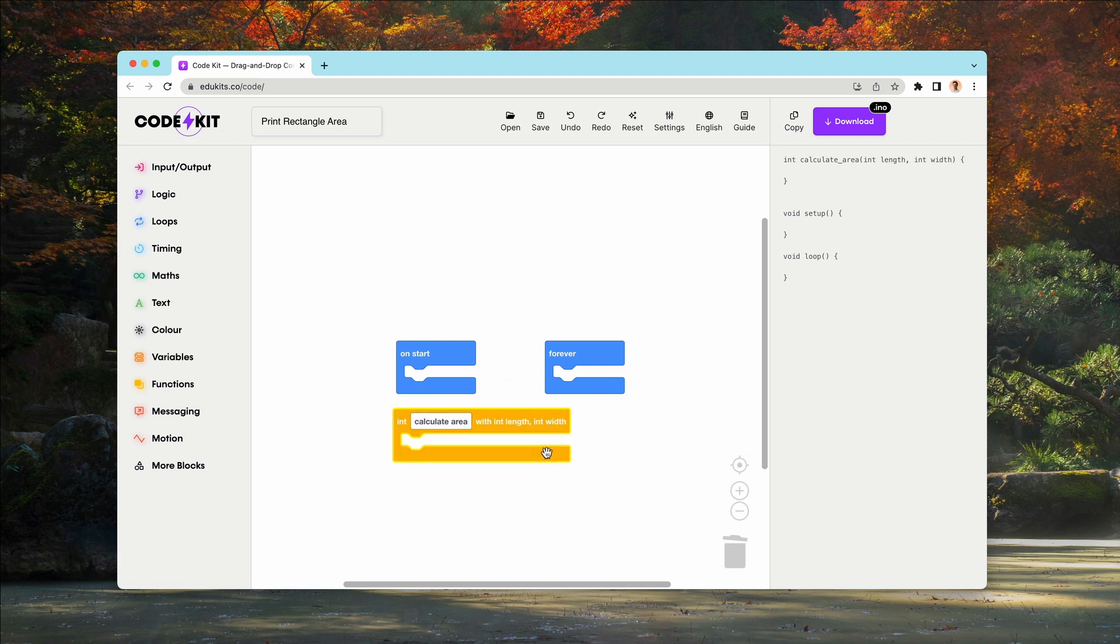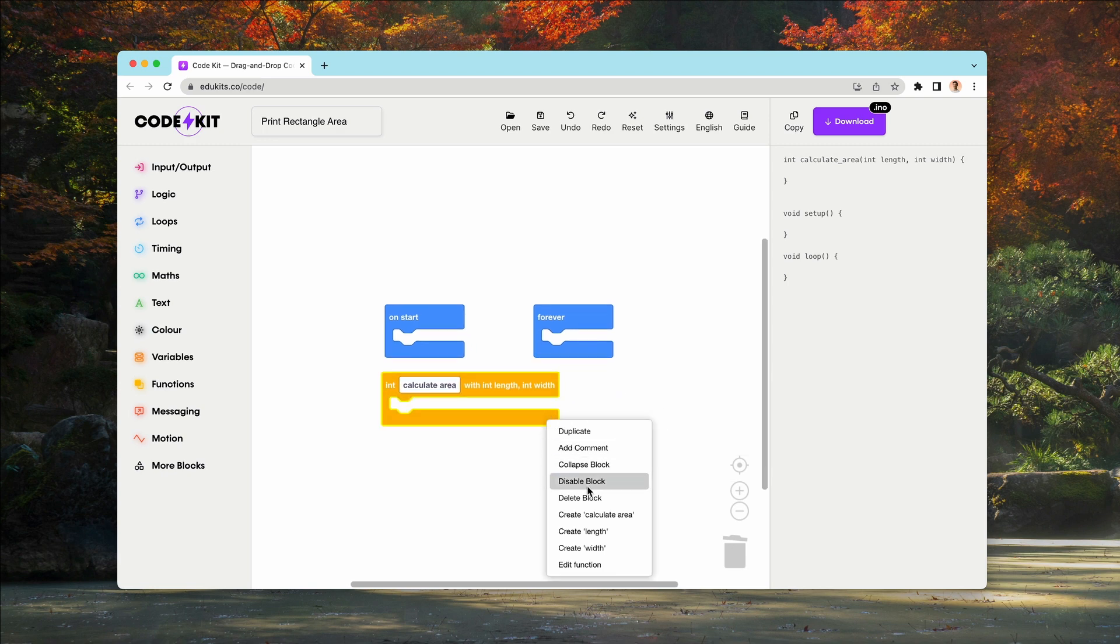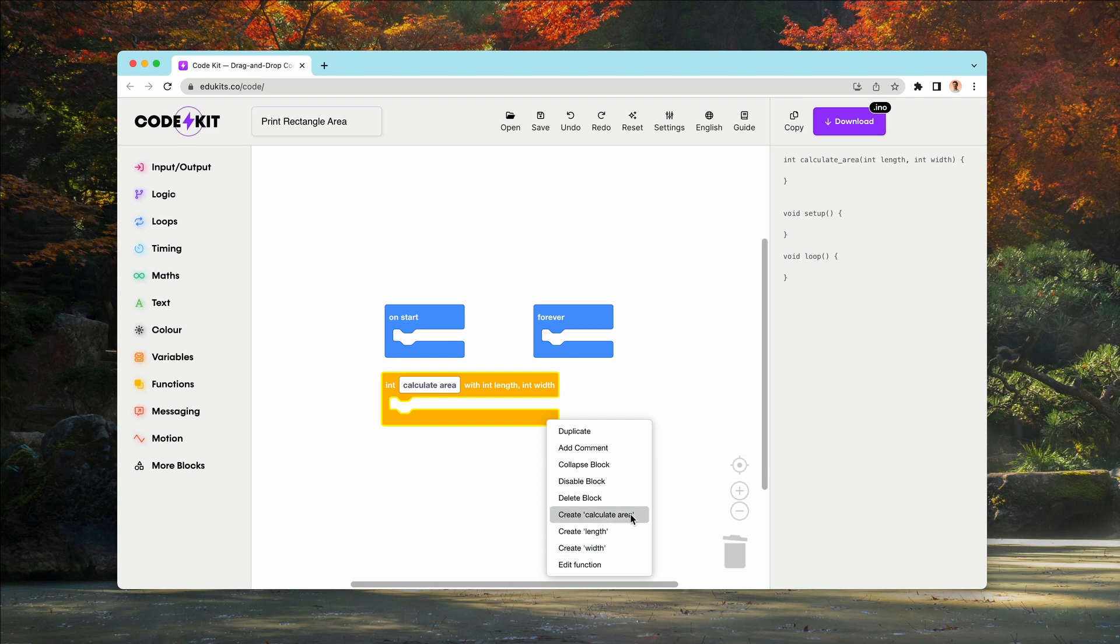If we right click this block, we can see that there are options to create length and width, which were our parameters, and also a calculate area block.